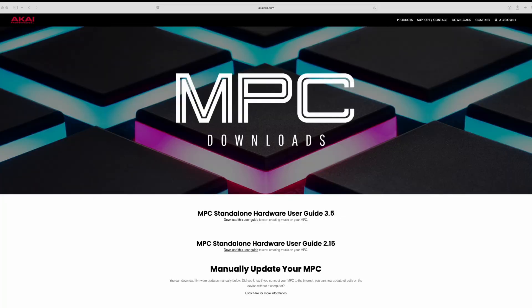After activating the software, the final step is going to be updating the firmware on your MPC hardware to 3.5 in order to have compatibility between the hardware and the new desktop 3.5 beta. Simply go to MPC Downloads, find your respective hardware, and download the latest 3.5 firmware update.